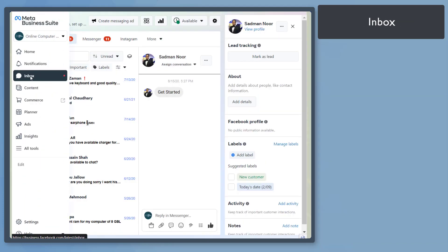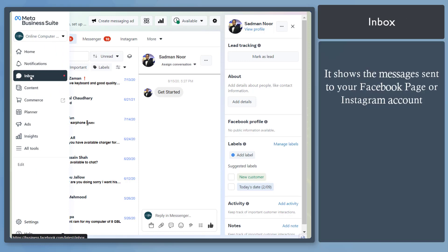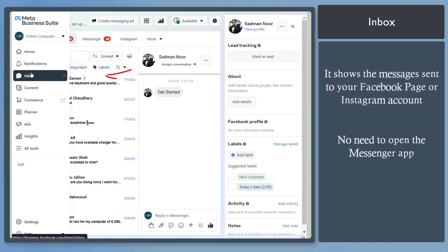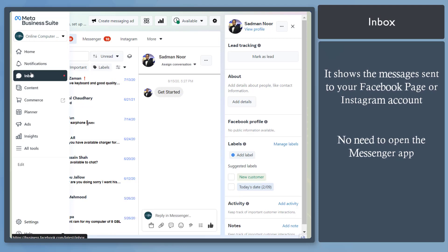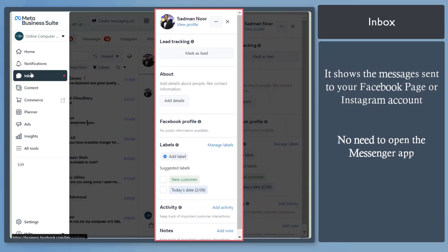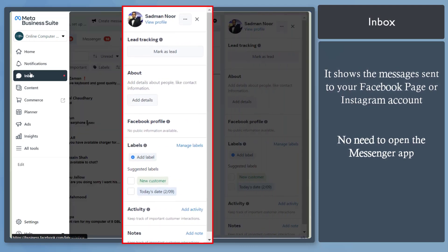Next, Inbox menu. You can view a separate page for all the messages that you receive on your Facebook page and Instagram if it's connected to your account. You can view each message here and you can reply directly in that section. On the far right, you can view the profile of each user.